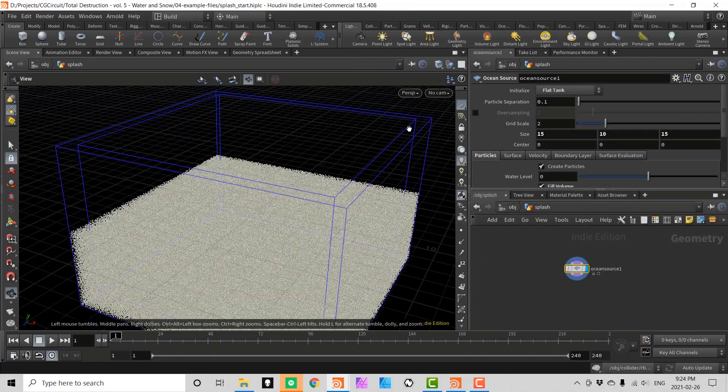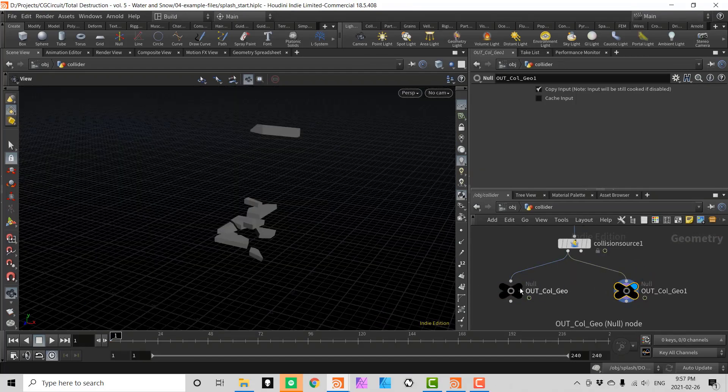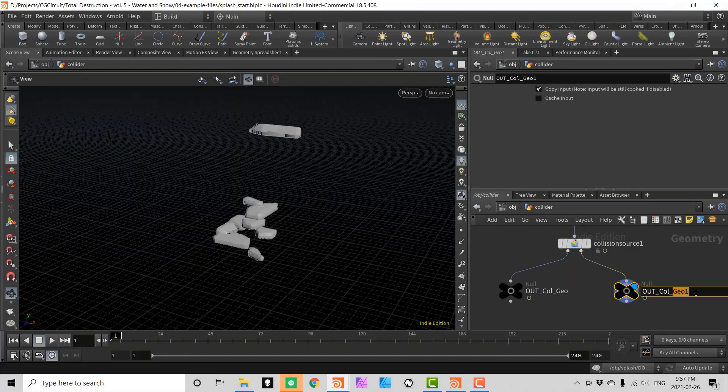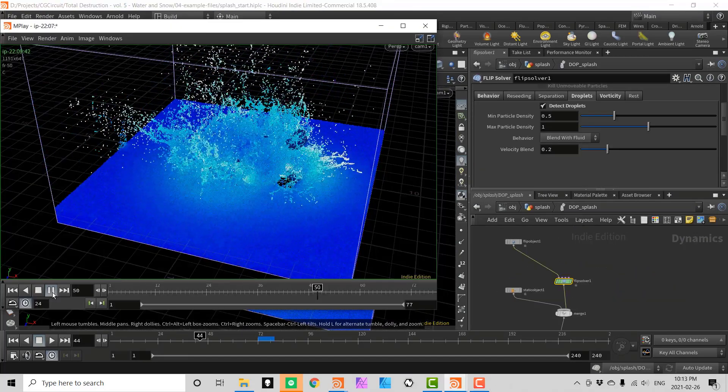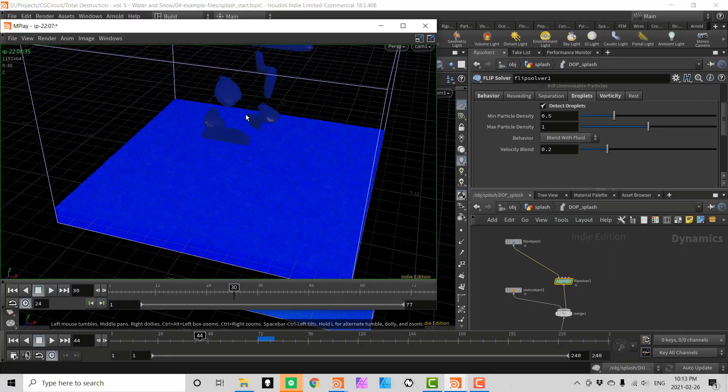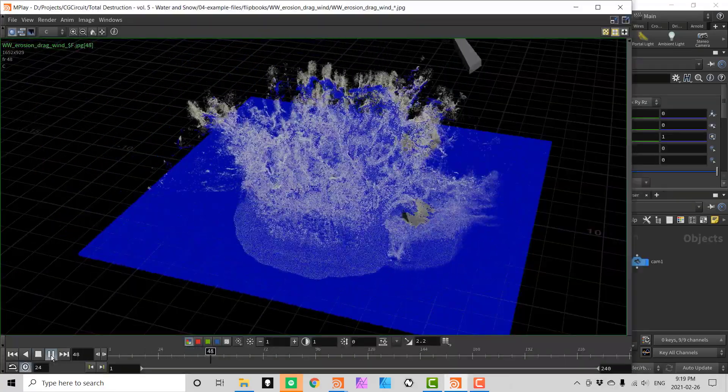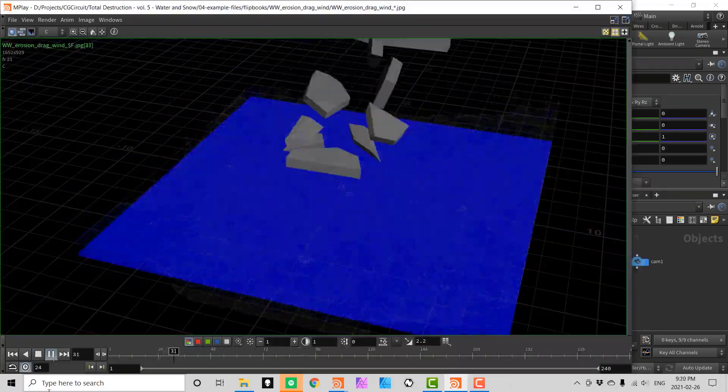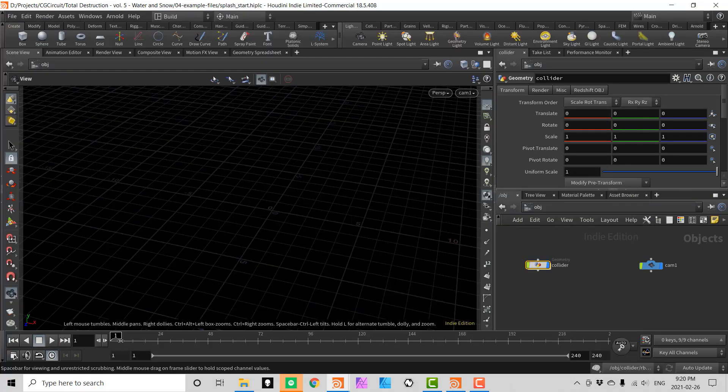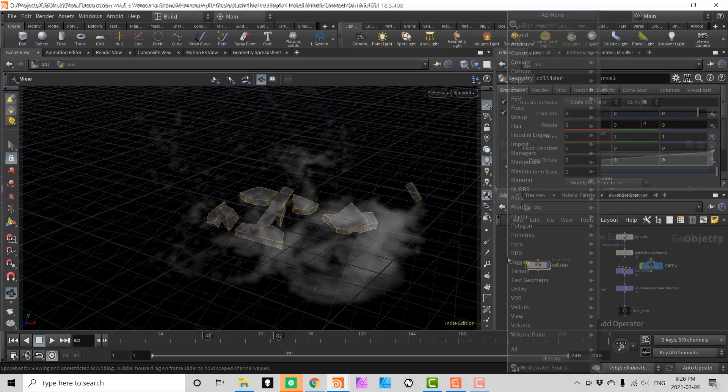In chapter number 2 we will take a look at the all-important ocean source and creating water tanks with dynamic collisions to create a huge splash. This will be the base for later creating our main destruction effect.